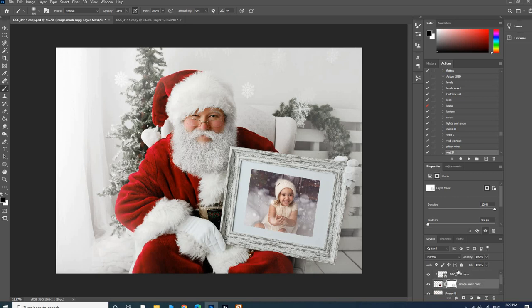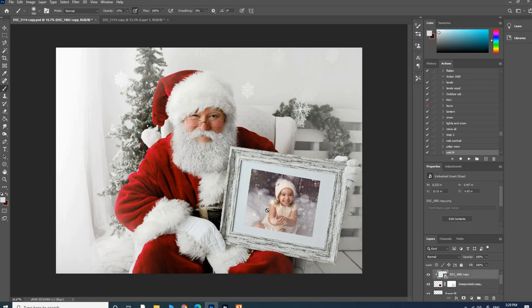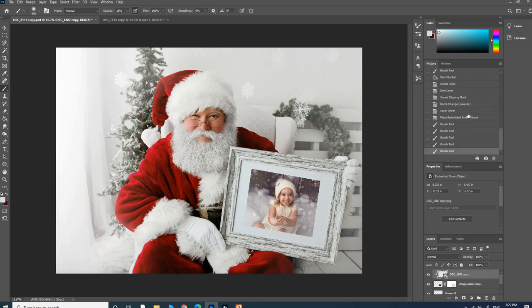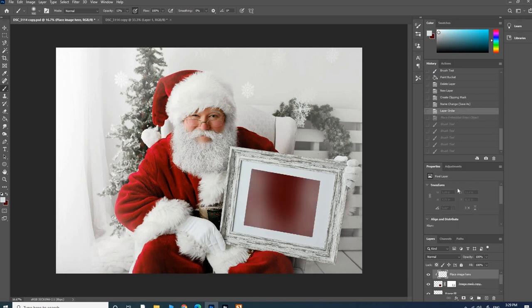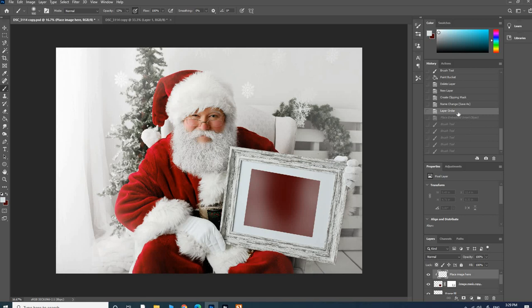What I would do from here, once I go File, Place, and then resize the image, I would just save it under that client's name and then move on to the next one. To move on to the next one, I just undo. I go to my History tab and go back before I placed the image, and then I'm selected here again on 'place image here,' which is my clipping mask, and then I just do it again. I find it easiest to do it that way; I don't have to add a clipping mask.